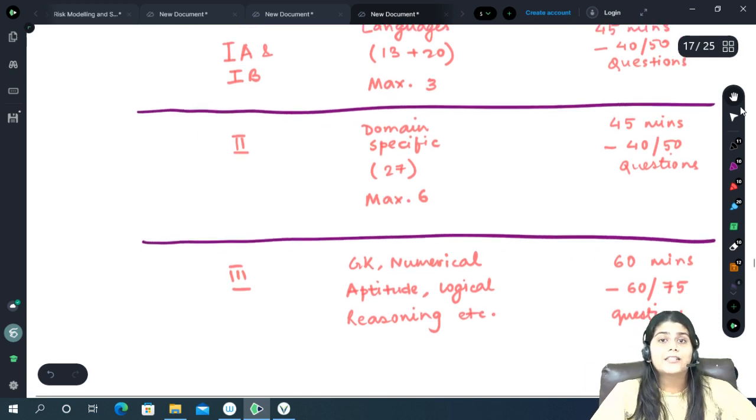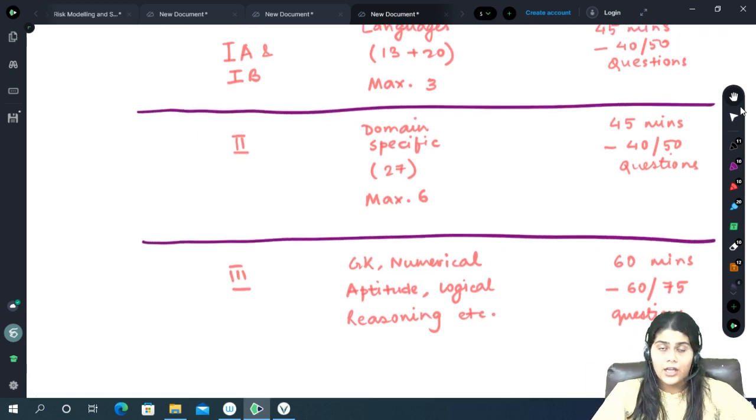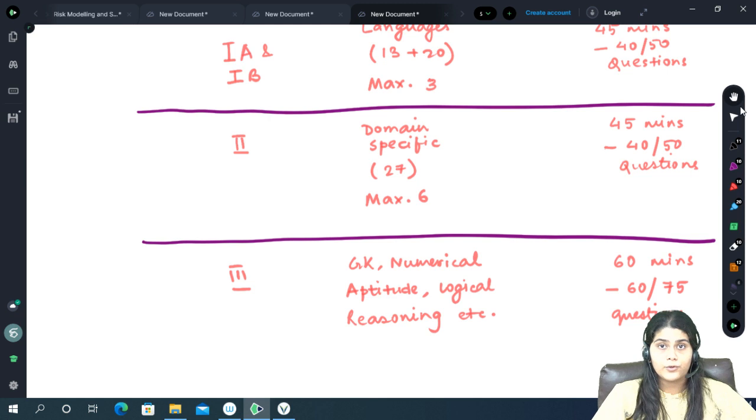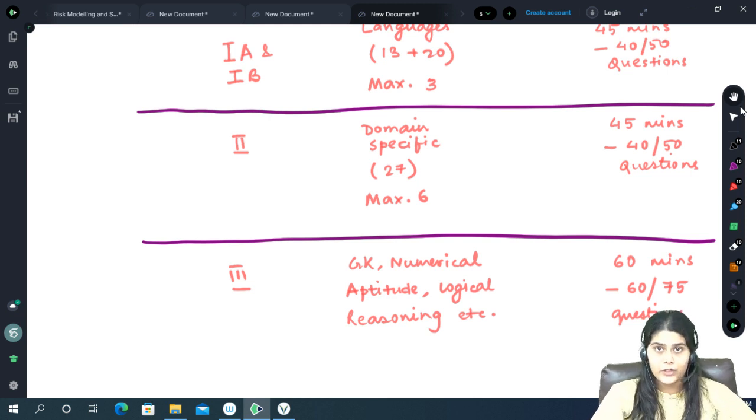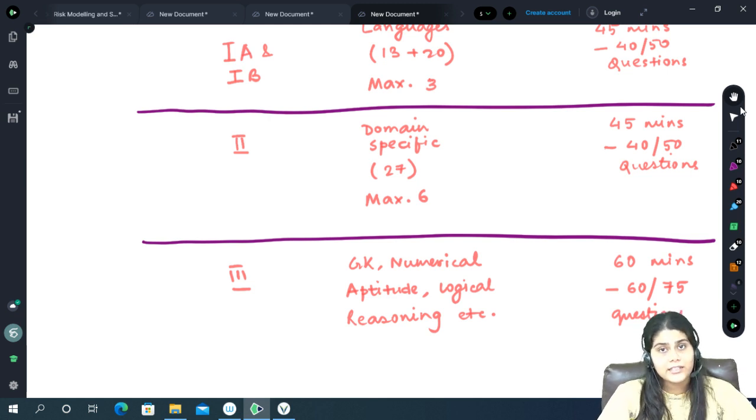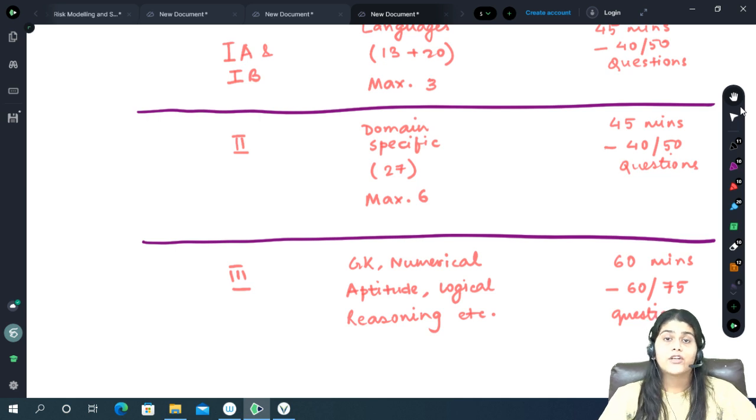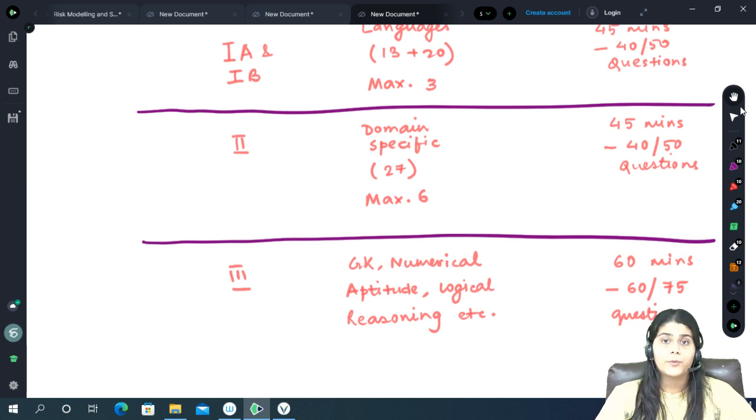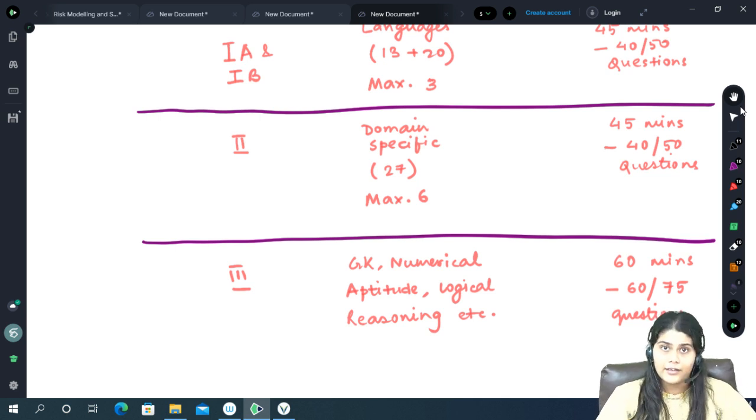The next section is Section 2, which is the domain specific section. Here the students will be given an option for 27 different subjects out of which they can choose up to a maximum of 6 subjects which they want to pursue in their undergraduate courses.